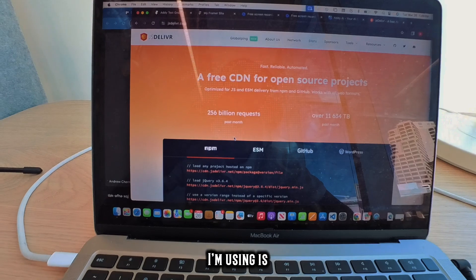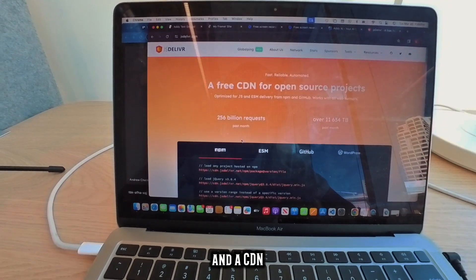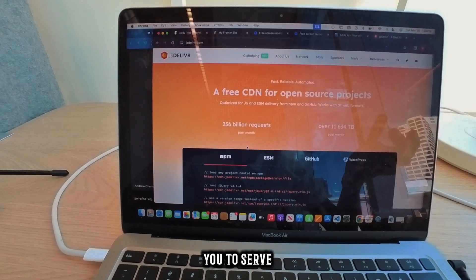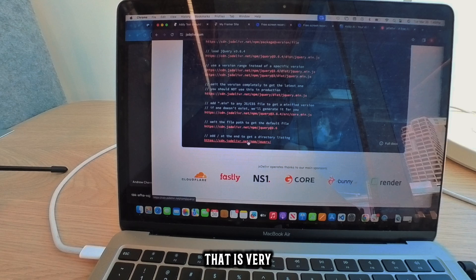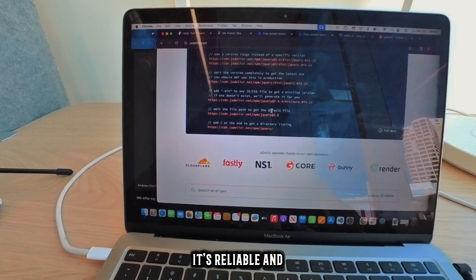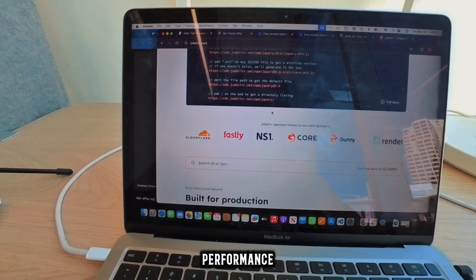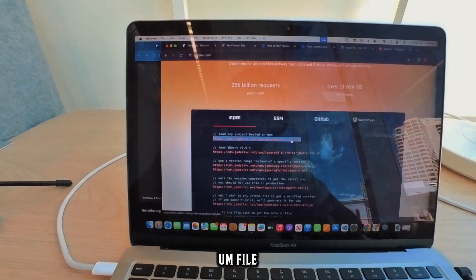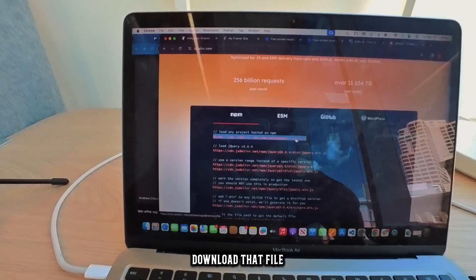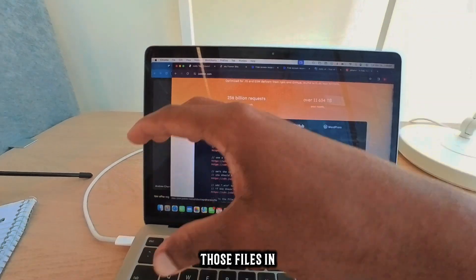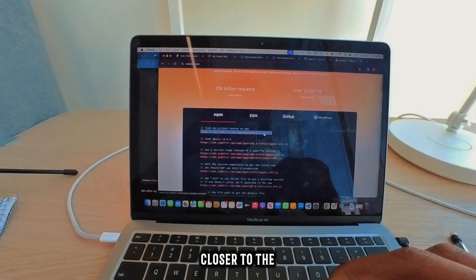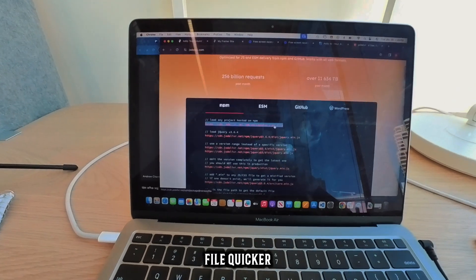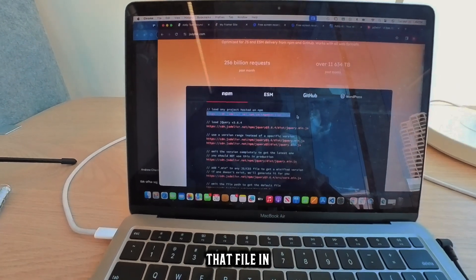The CDN I'm using is called jsDelivr. A CDN stands for Content Delivery Network. It allows you to serve files remotely in a way that is very scalable, reliable, and has better performance. All you have to do is point to a GitHub file, and then the CDN will download that file and put those files in servers that are closer to the user. So whenever a user requests that file, if it's closer, they get that file quicker, and then they can just run that file on their own computers.